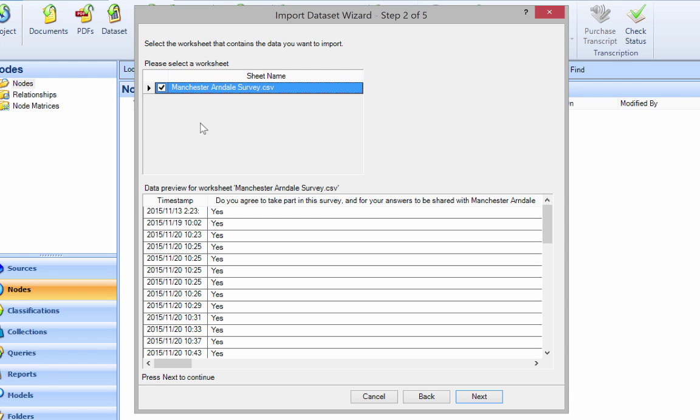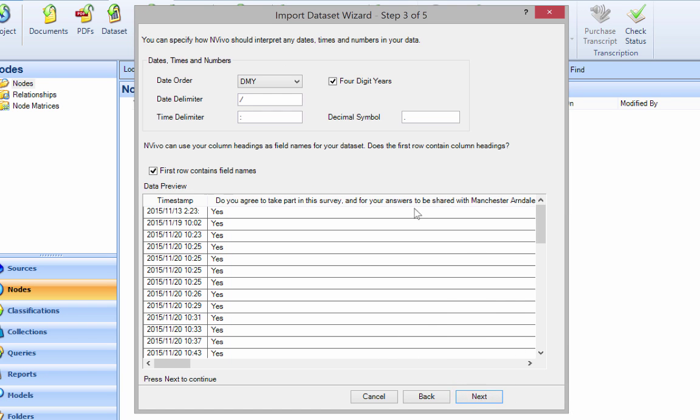Usually you might have three or four tabs from Excel formats, but that's quite simple. We've got one I want to import. Click Next.